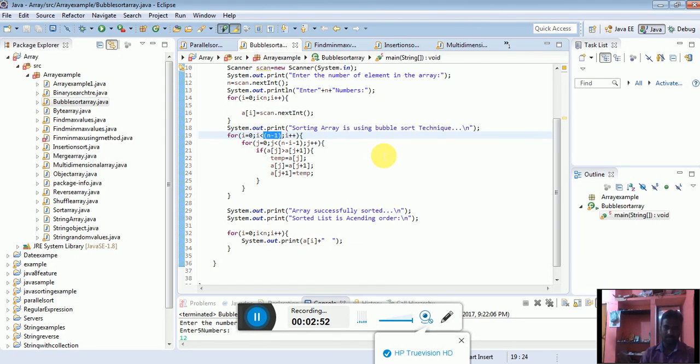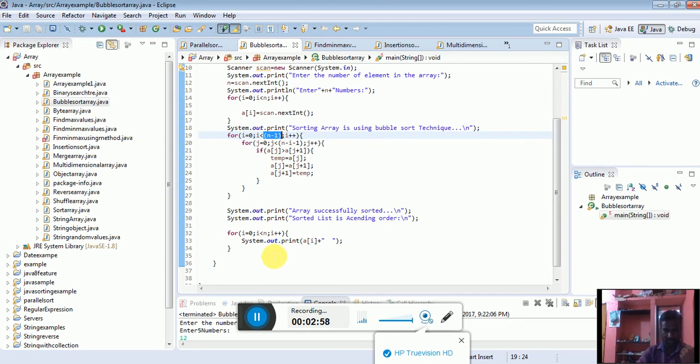This method uses bubble sort. Thank you for watching.